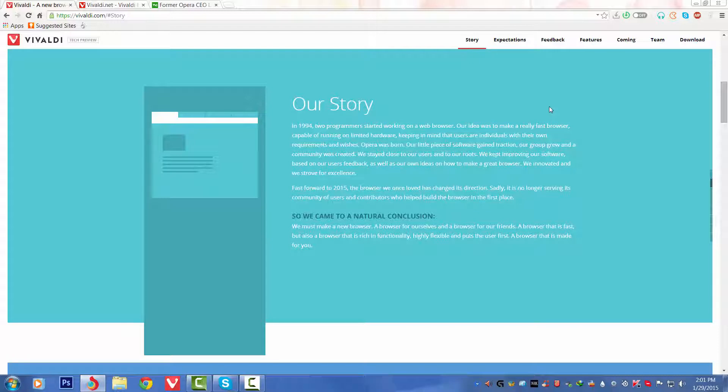In 1994, two programmers started working on a web browser. Our idea was to make a really fast browser capable of running on limited hardware, keeping in mind that users are individuals with their own requirements and wishes. Opera was born. Our little piece of software gained traction, our group grew, and a community was created. We stayed close to our users and to our roots. We kept improving our software based on our users' feedback as well as our own ideas on how to make a great browser. We innovated and we strove for excellence.